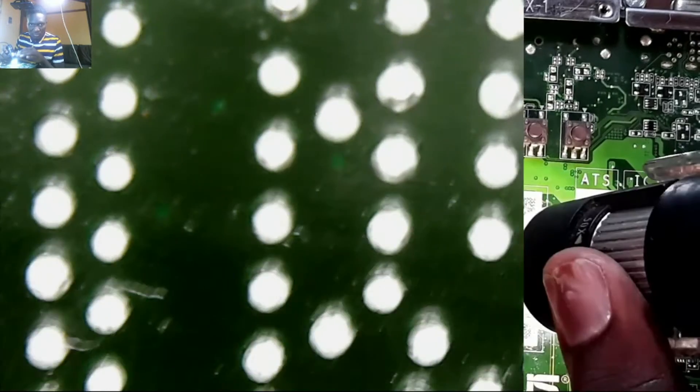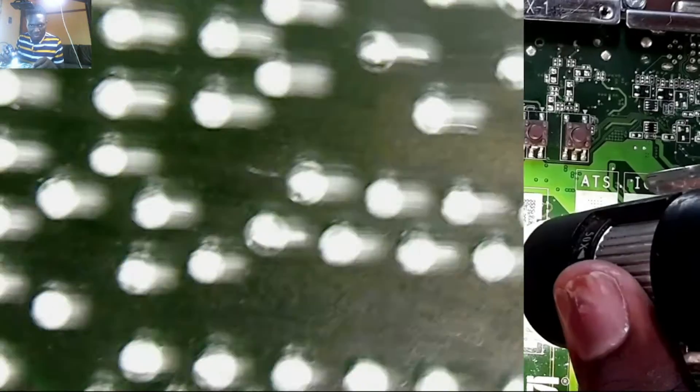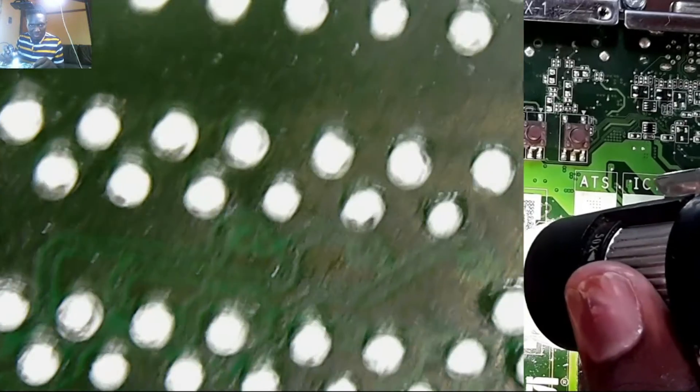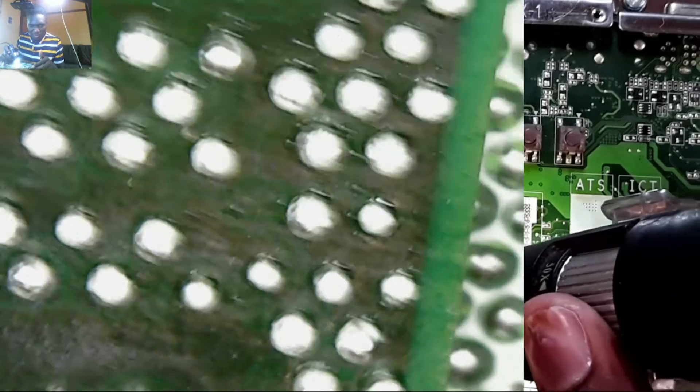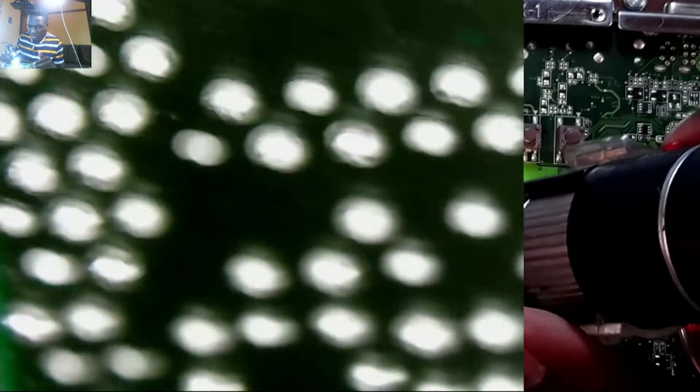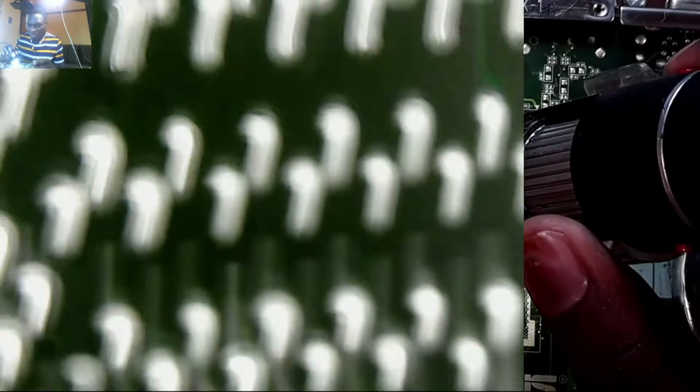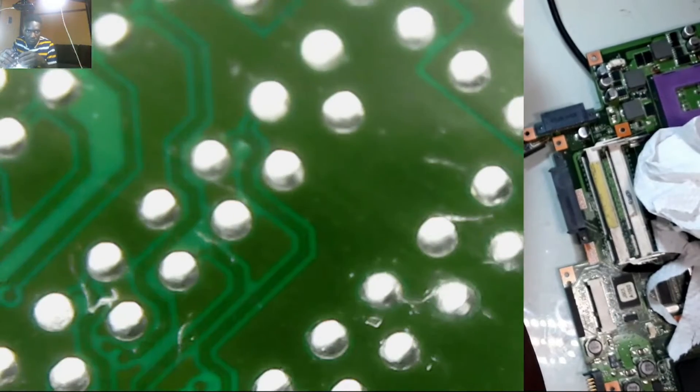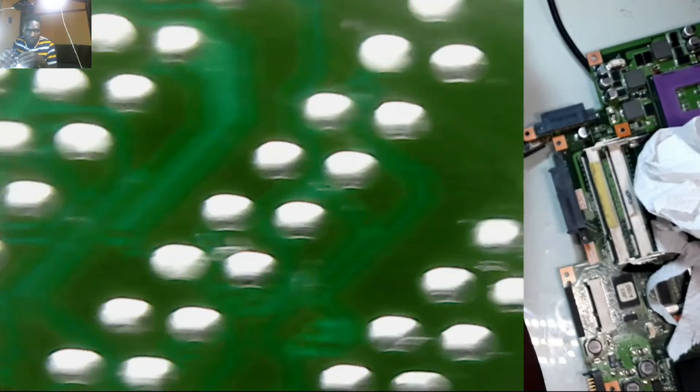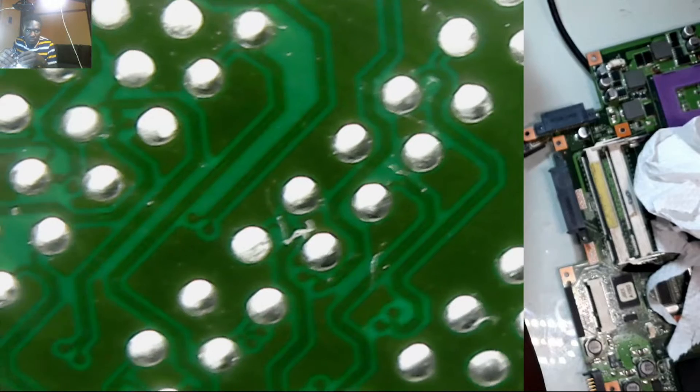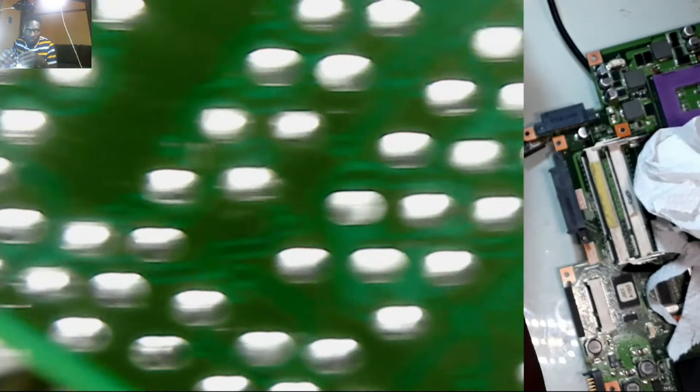You see the solder balls are all clean. Let me also show you - these are the balls on the chipset and they all came out very well, none of them was ripped off. Let's replace it.